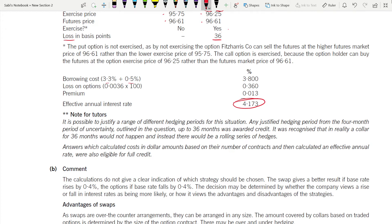Examiner's note: any justified hedging period is accepted. It was recognized that a collar for 36 months would not happen in reality — there would be a rolling series of hedges. Answers which calculated costs in dollar amounts based on the actual number of contracts and then converted to effective annual rates were also eligible for full credit, since the requirement ultimately asks for an effective annual interest rate.